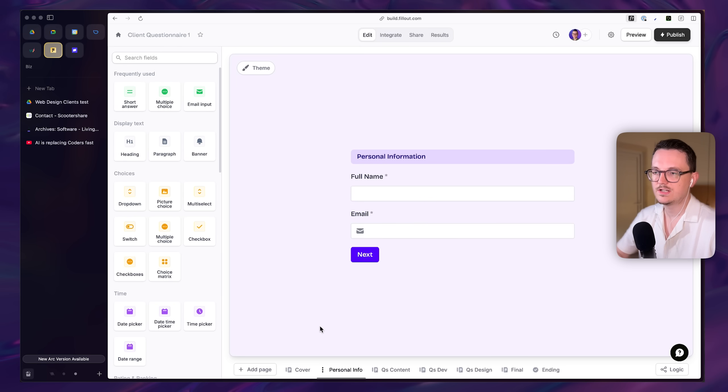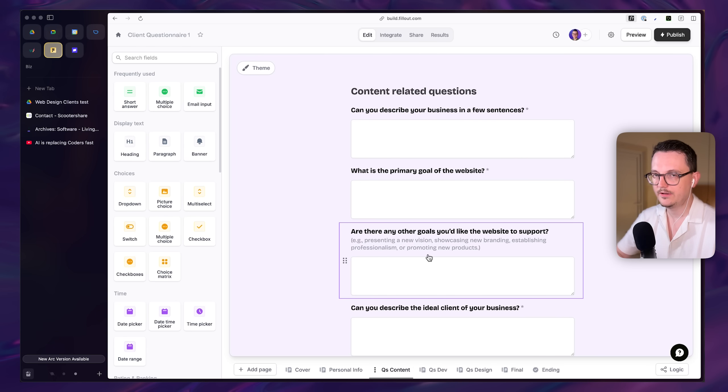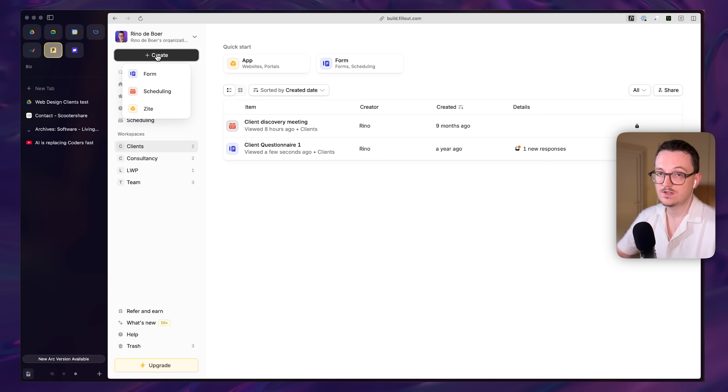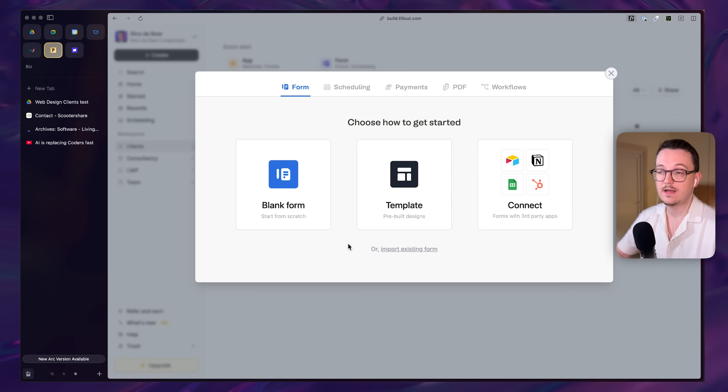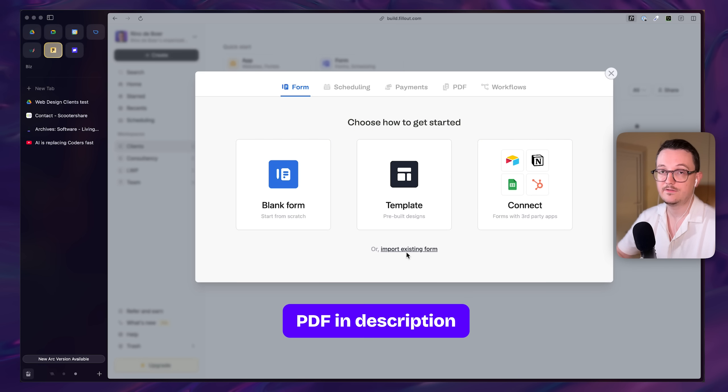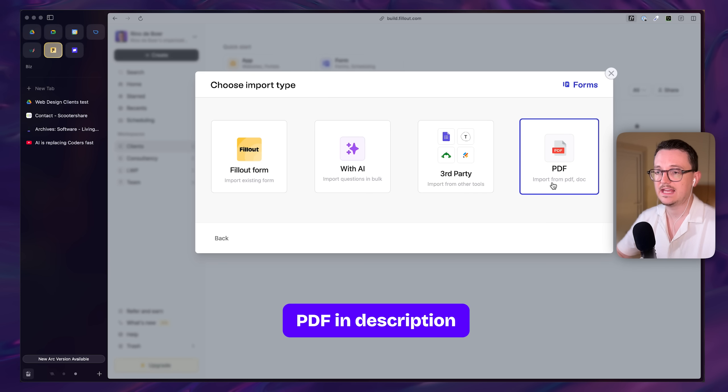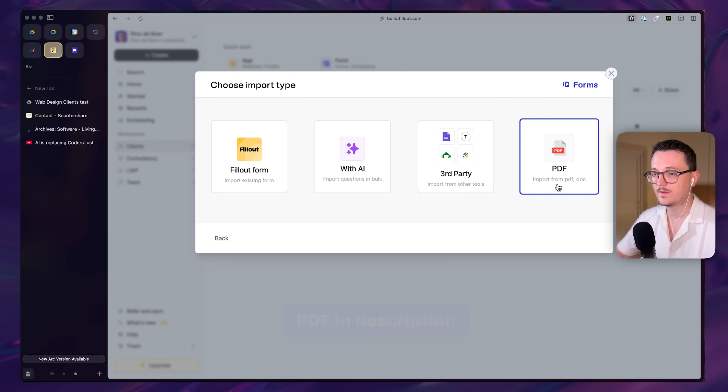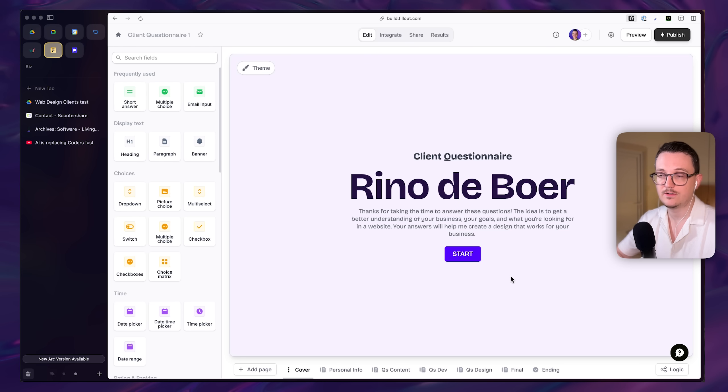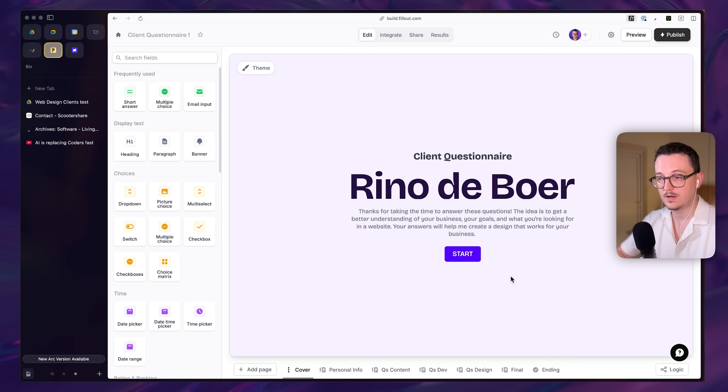Then my client questionnaire form looks like this. It is multi-page. If you also want a client questionnaire form, I do have a PDF that you can upload because Fillout has a PDF upload feature and Fillout is free to use, by the way. So you can have your client questionnaire for free if you want.